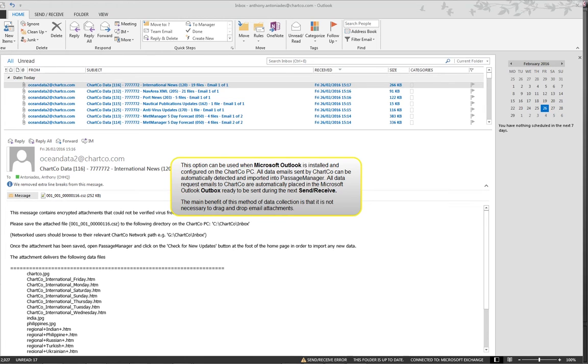All data request emails to Chartco are automatically placed in the Microsoft Outlook Outbox ready to be sent during the next send receive. The main benefit of this method of data collection is that it is not necessary to drag and drop email attachments.